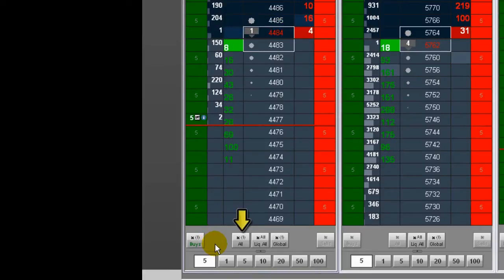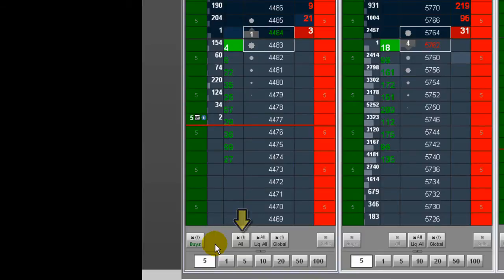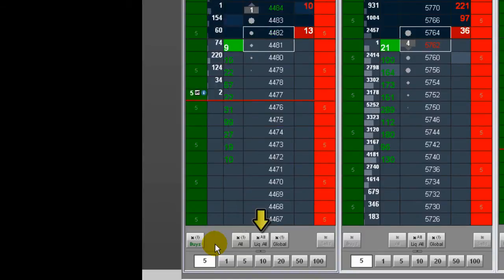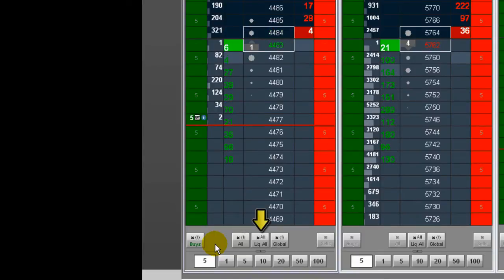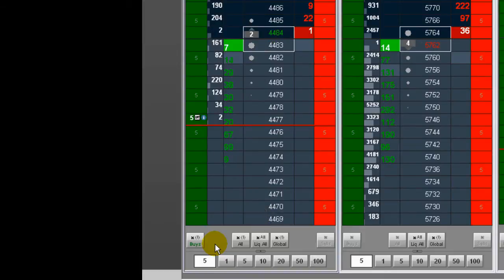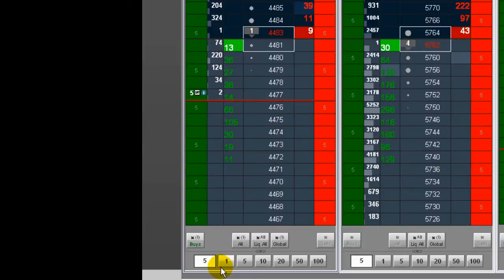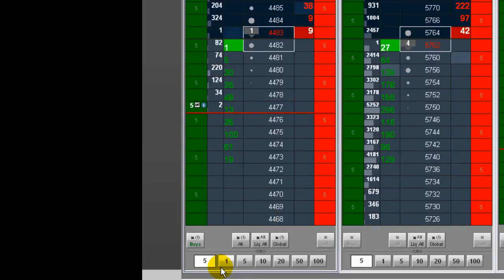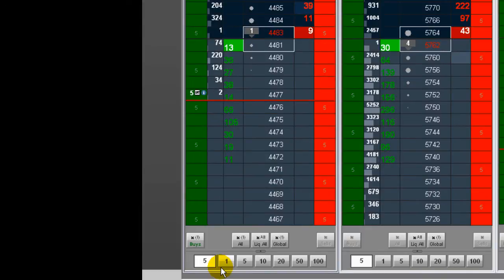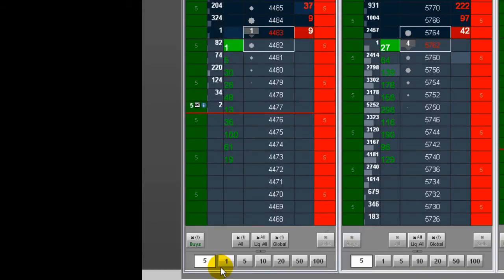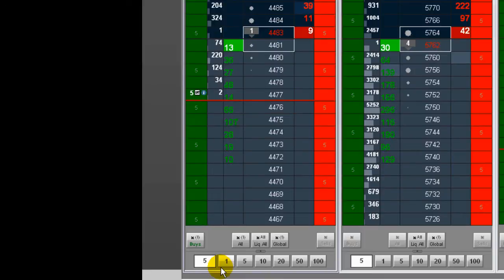X all cancels all orders for that symbol regardless of contract month. X all liquidate all cancels all orders for all symbols on the current account and liquidates all positions for the current account. X global cancels all orders for all accounts. X sells cancels all sell orders for that symbol and the contract month.